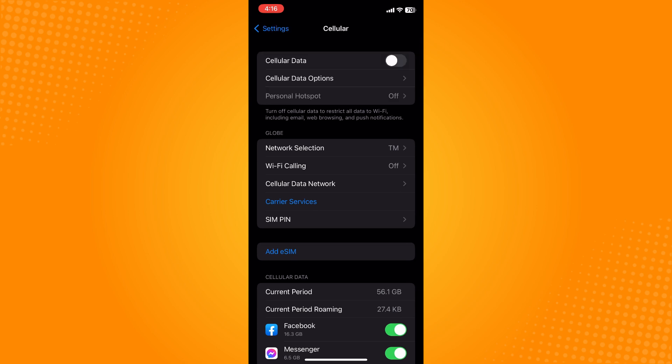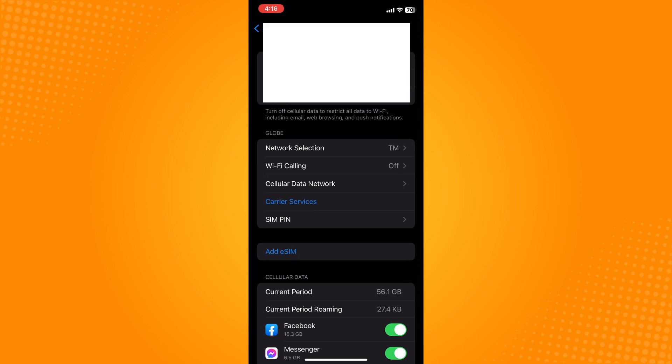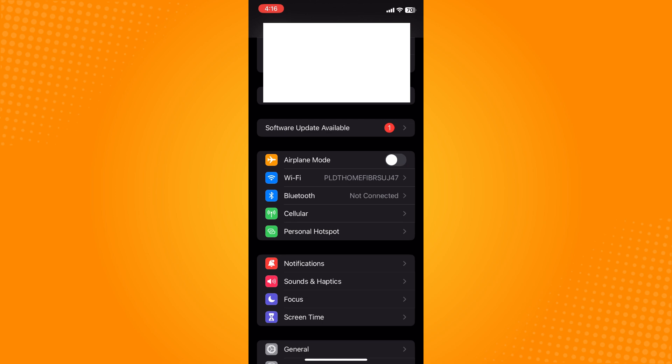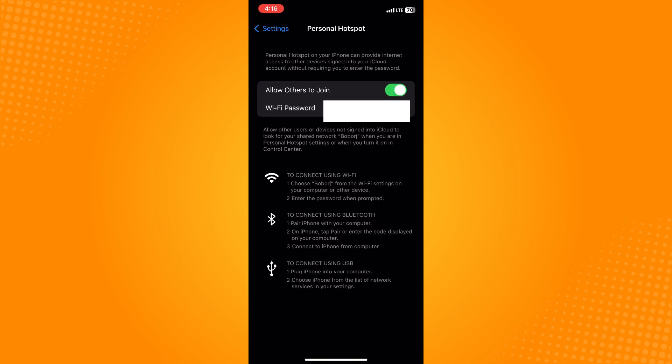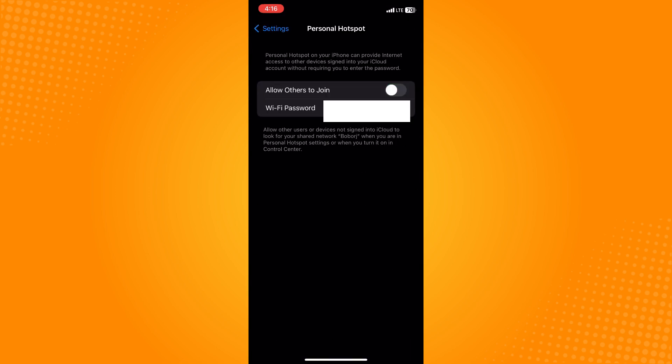Toggle on Cellular Data. Once it's turned on, you can tap on Personal Hotspot. If you want to share your hotspot or allow others to join, toggle that on.